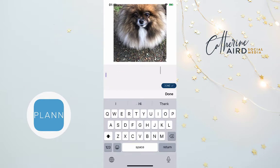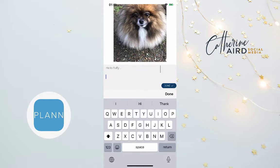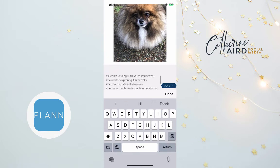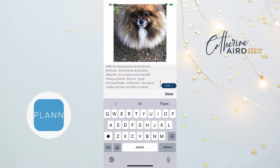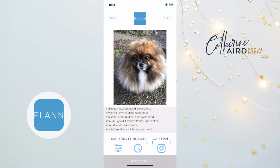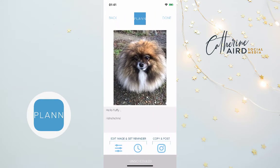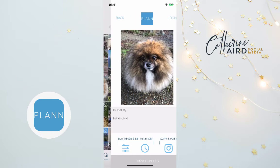I go back to the image I was working on, then click return several times to move my hashtags to the bottom. This is cool because it saves the spacing — on Instagram everything gets squished, but by using Plan your spaces are saved. You can type your information, add some space, and keep your hashtags a little bit hidden at the bottom. You can always delete or add hashtags as needed.